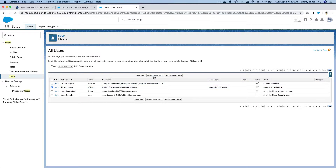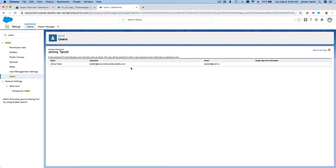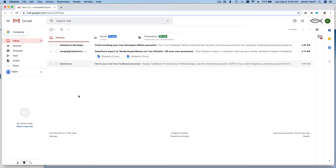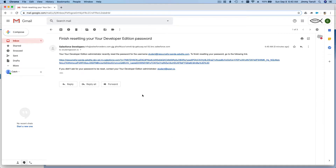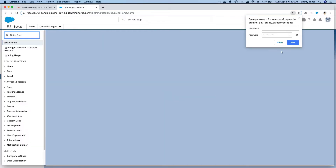Check the checkbox, hit 'Reset Password,' and confirm yes. It will send an email to your address. I'll log in to my email — here it is: 'Finish resetting your password — Developer Edition.' Click the link, set your new password, and click OK. Now you know your password.